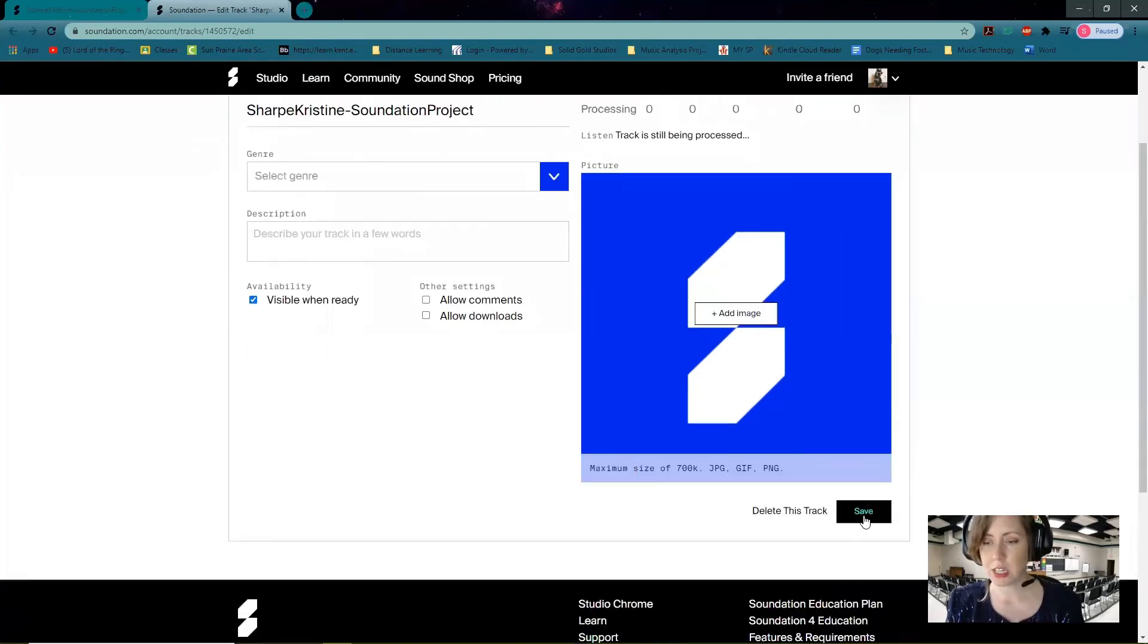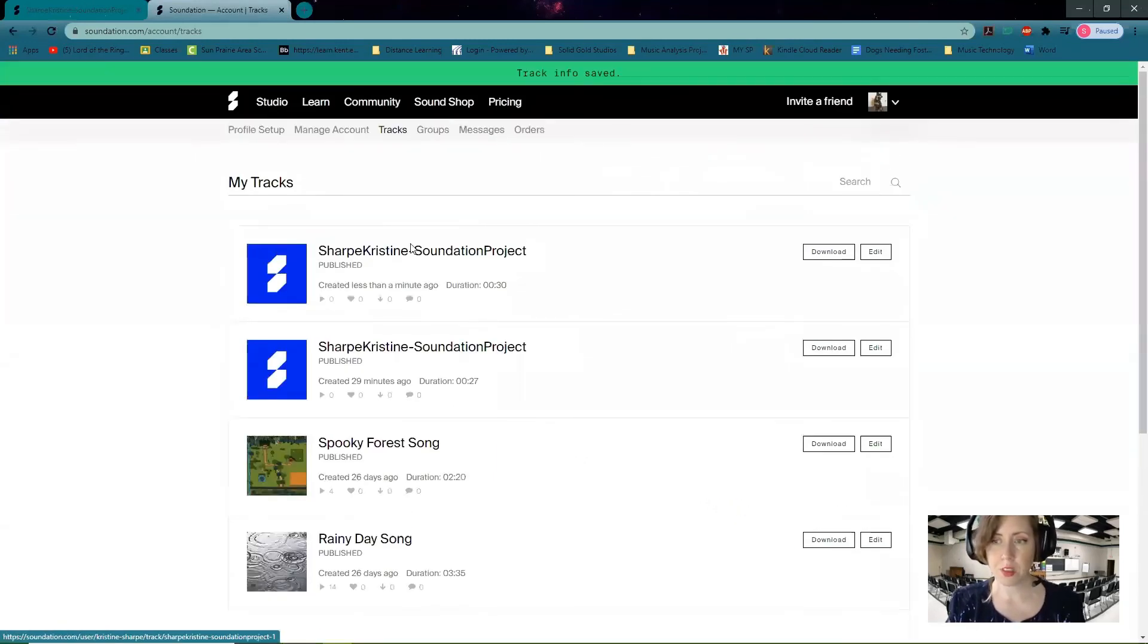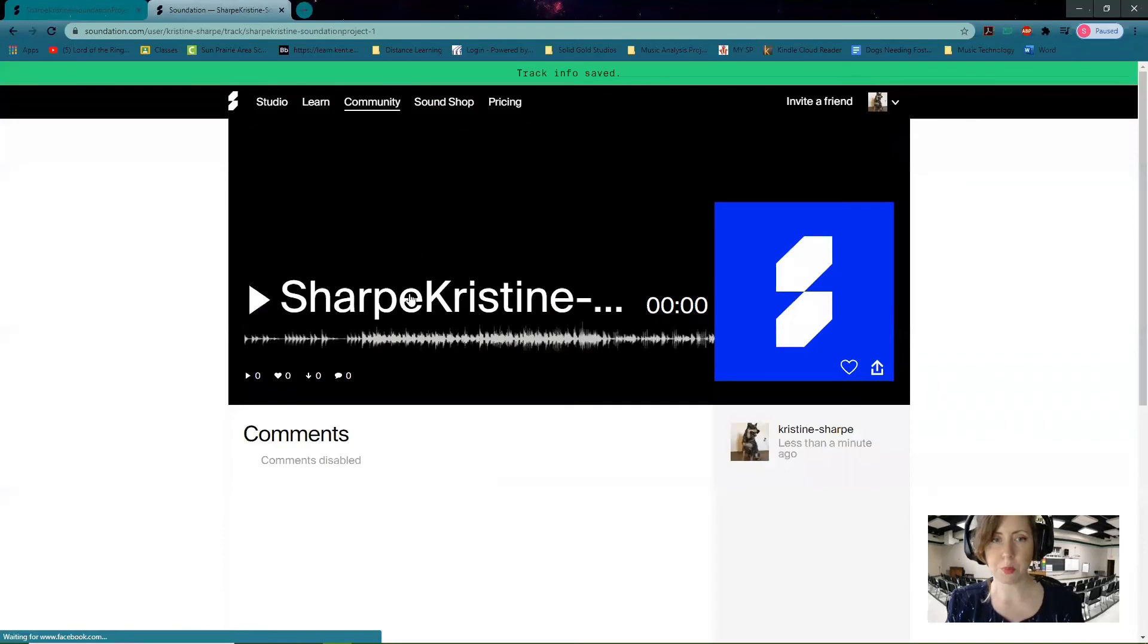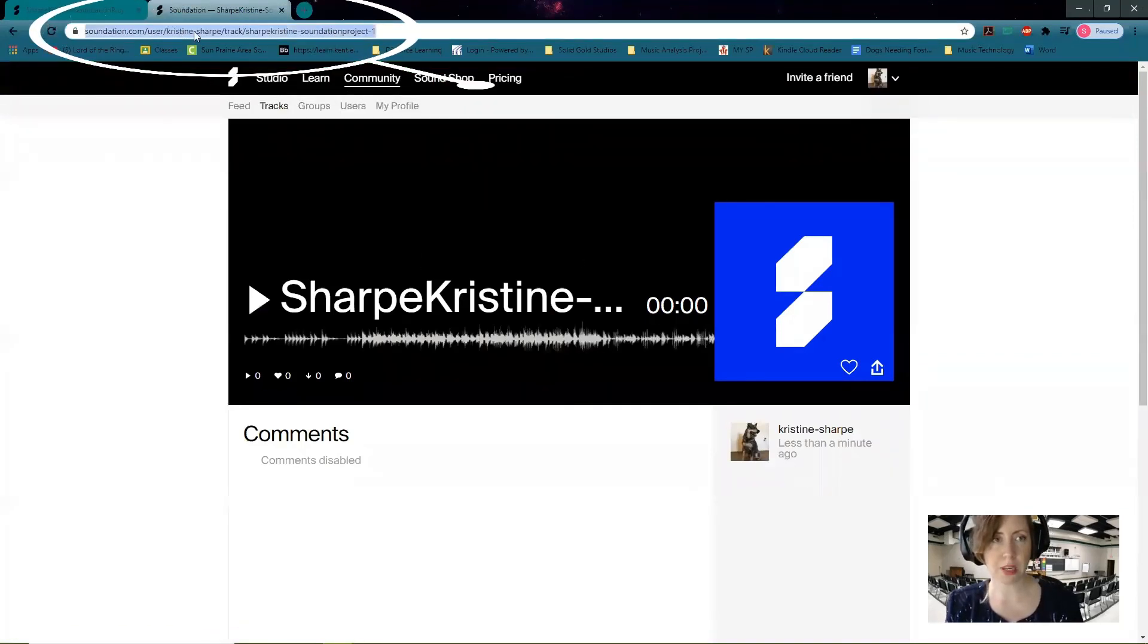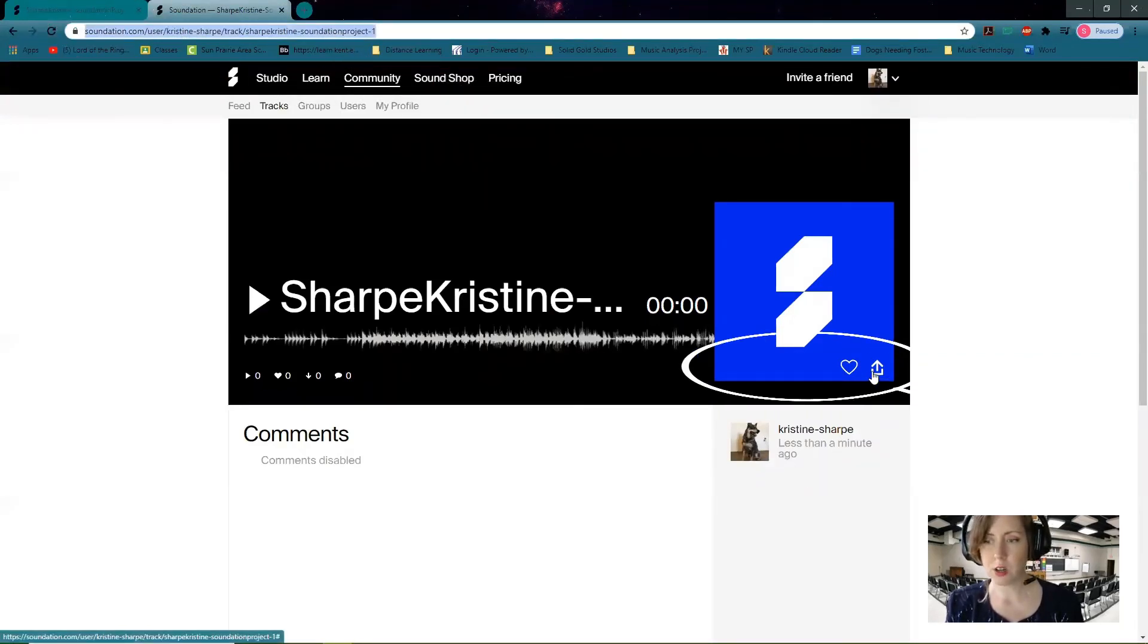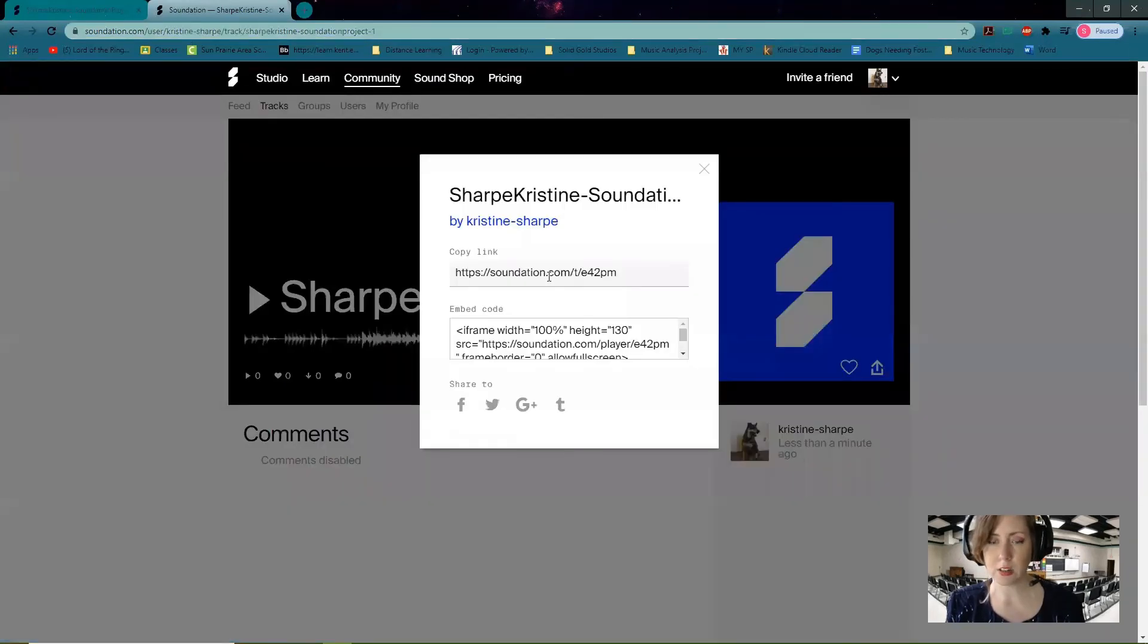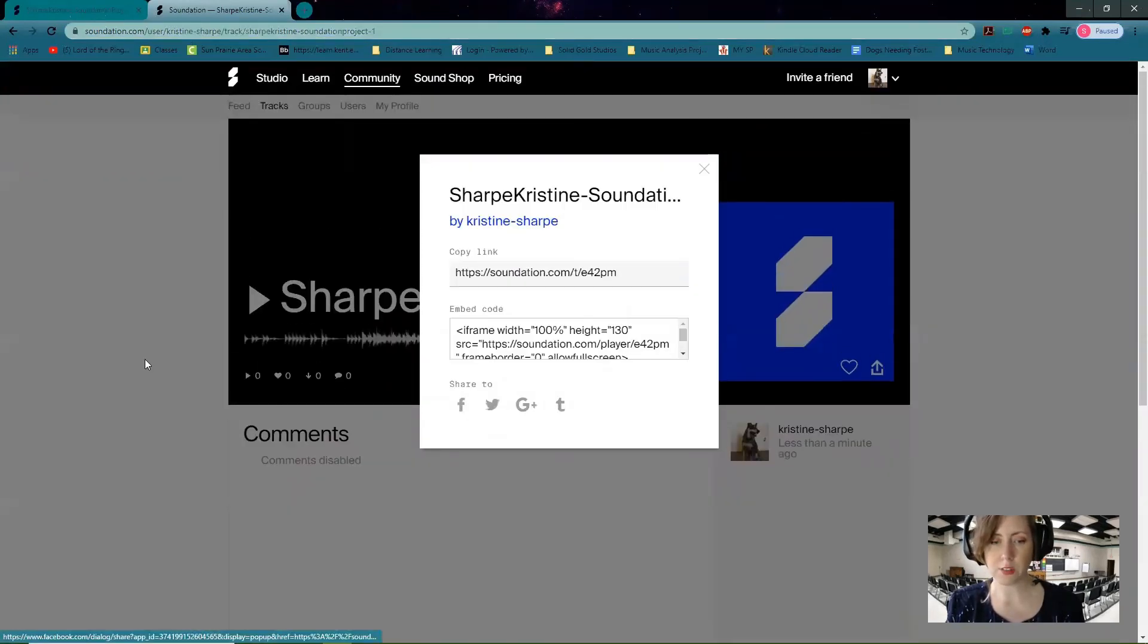Then you're going to hit save, and now up here if you click on it, tada, here's our link. You can either just copy and paste the link up here in your browser, or you can hit the share button and that'll give you that link as well. You can share to Facebook and all these other things if you want to.